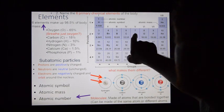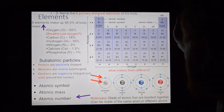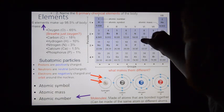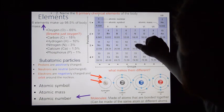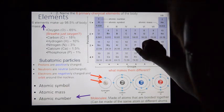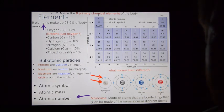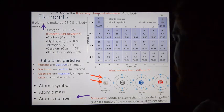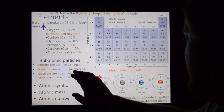Let's do phosphorus: atomic number 15, so 15 protons. Its atomic mass is 30, so 15 neutrons to make 30. And if it's got 15 positively charged protons, it's going to have 15 negatively charged electrons to be balanced. That's just how it works — atomic number, atomic mass, atomic symbol.